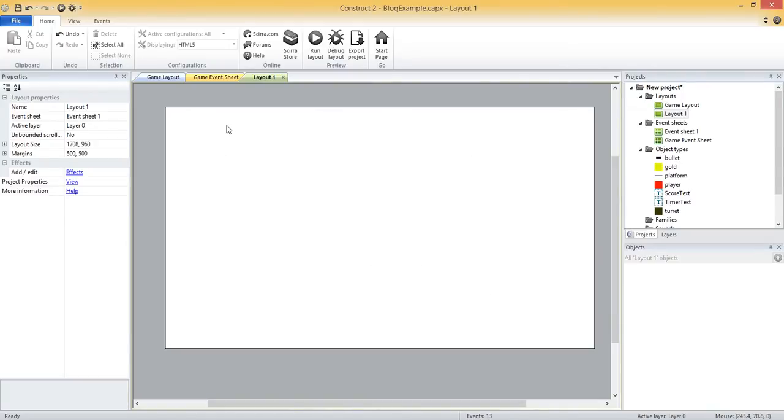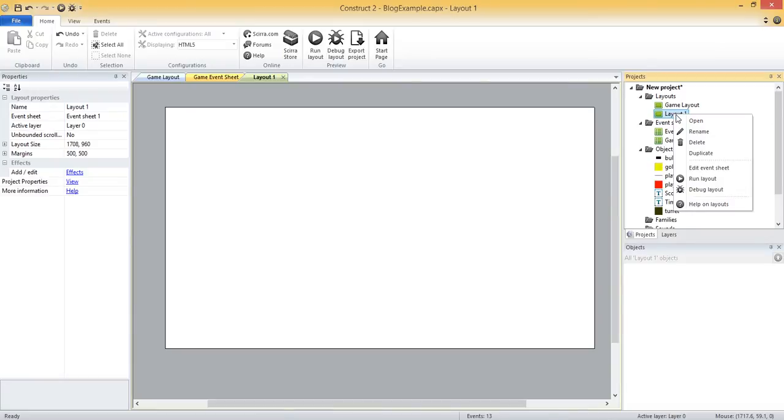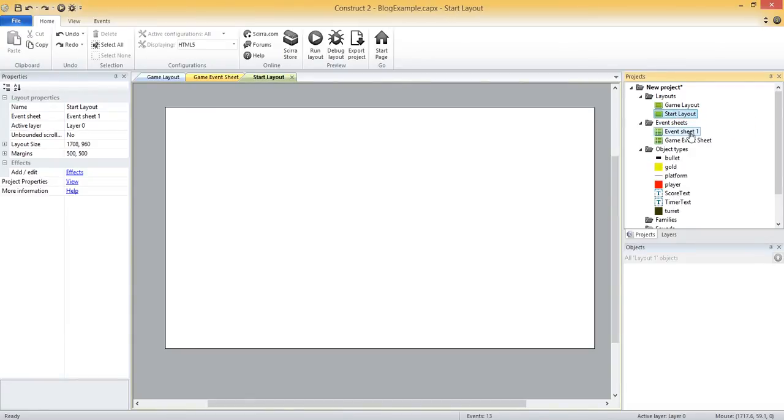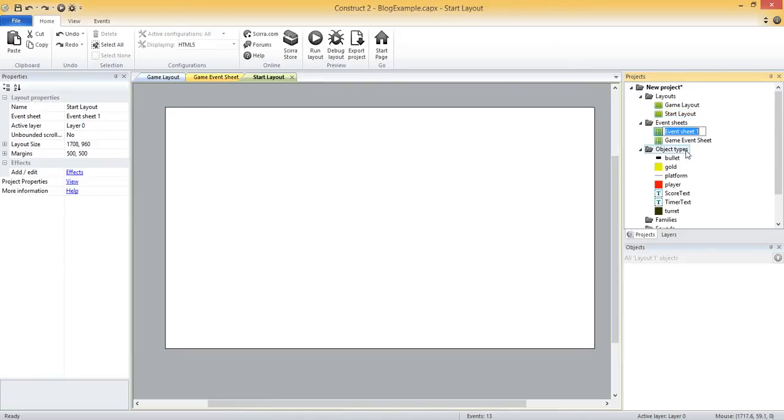And we just want a couple of simple things on the screen. We want text that shows the title of the game and then just a simple play button. So a couple of text objects we need to add. Let's first rename these layouts. So I'll rename the layout to start layout and then rename the event sheet to start event sheet, so we know which one is which.